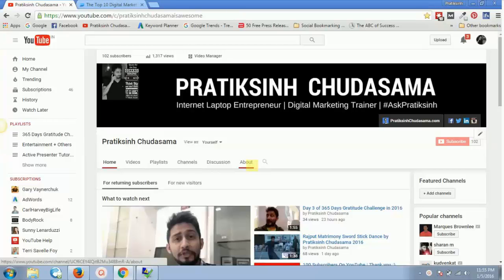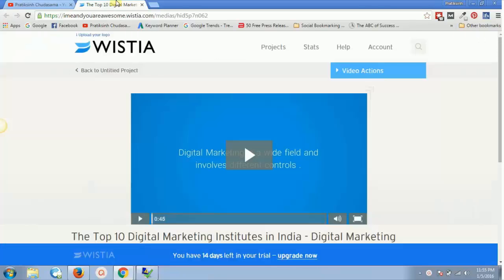Welcome to this video. There is some exciting news — within just one minute we're going to download a Wistia video.